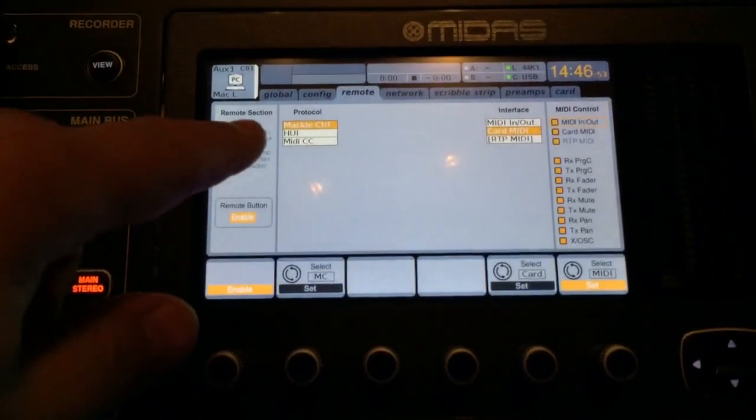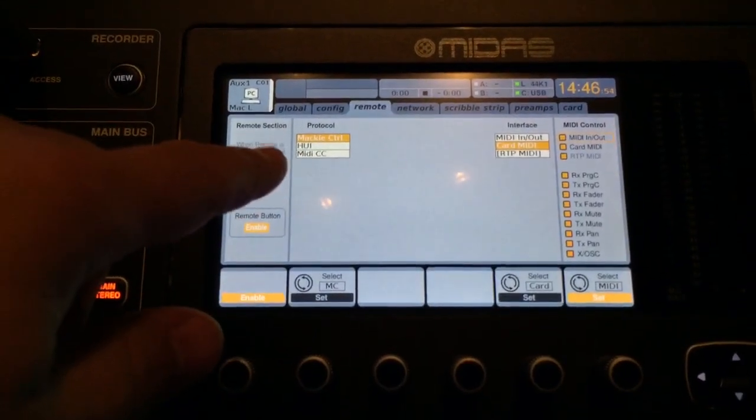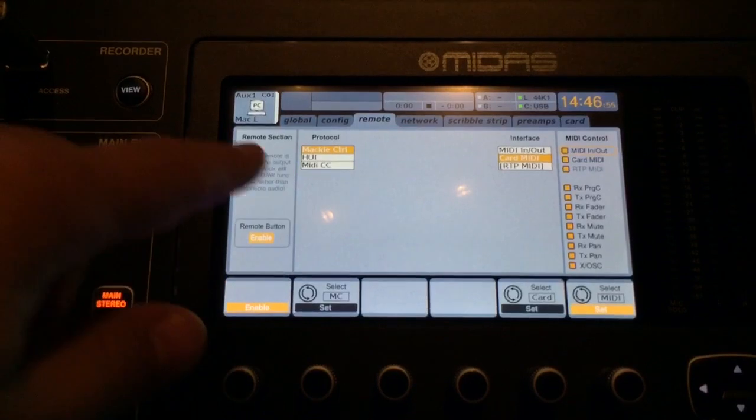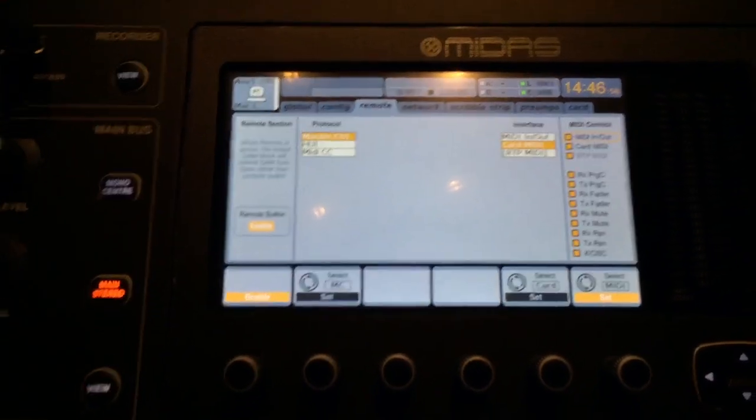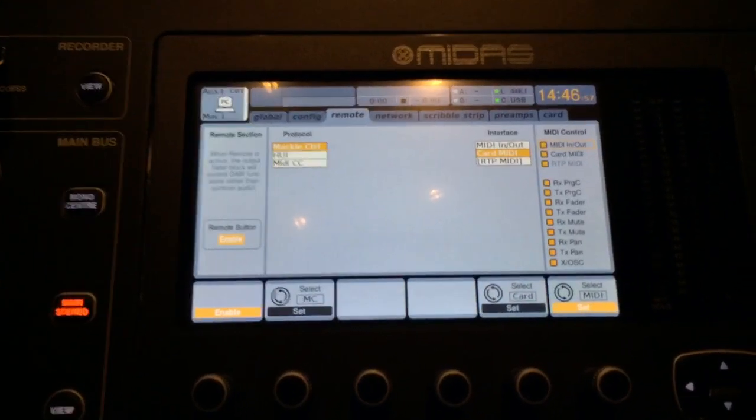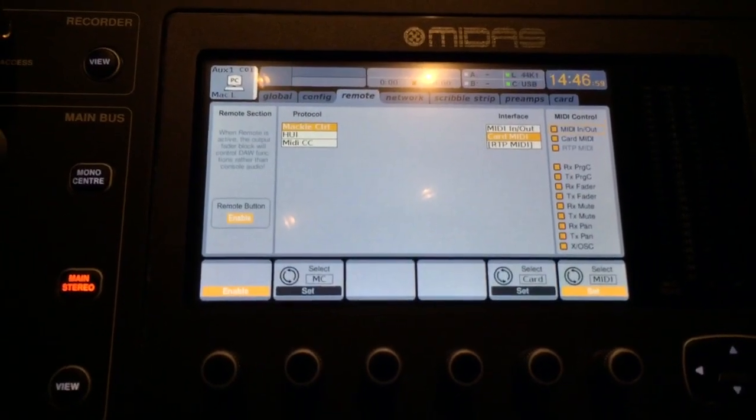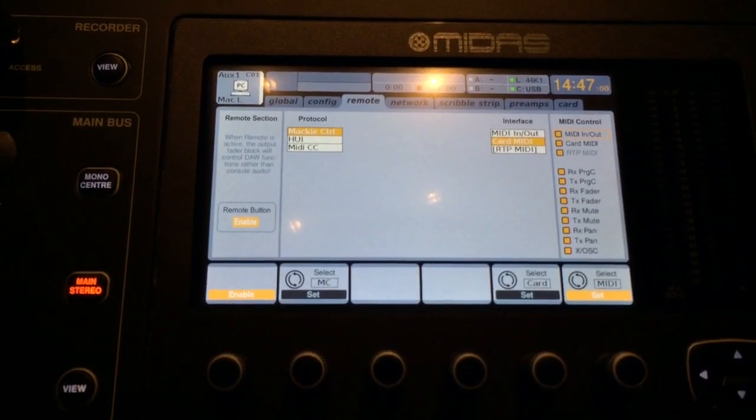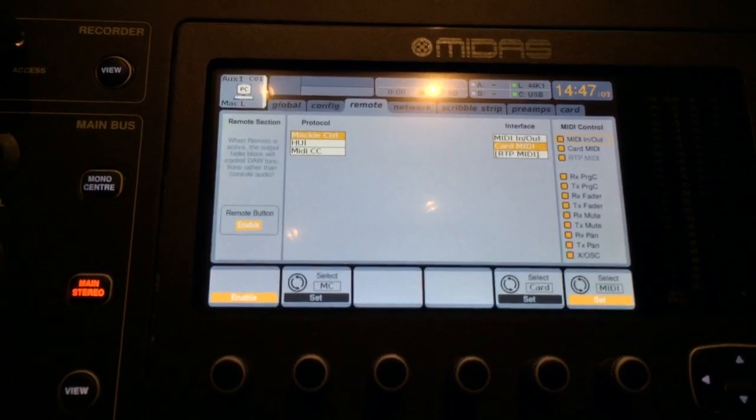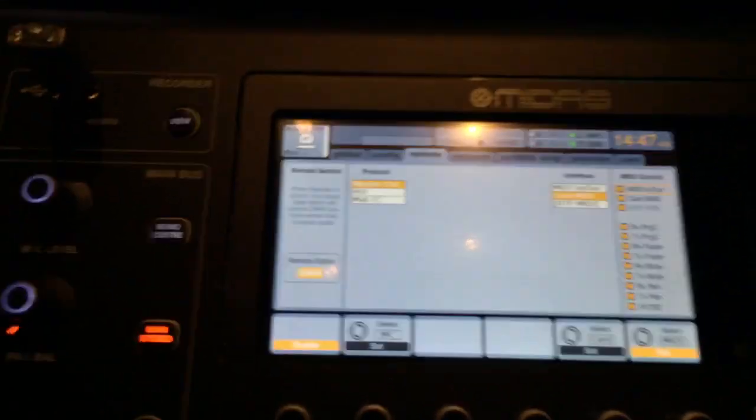Now, in Logic or Pro Tools, HUI might work better, but what I found out is that in Cubase, the Mackie control works best.